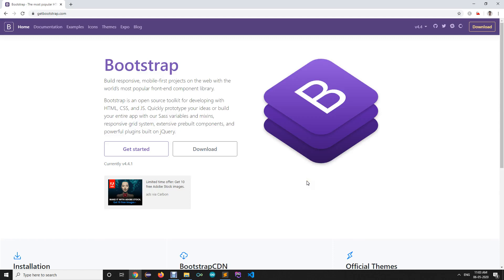Hello everyone. In today's session we are going to learn how to implement Bootstrap inside your HTML project. Before starting, there is a website — getbootstrap.com — which is the official website for Bootstrap. You're supposed to open this particular website.